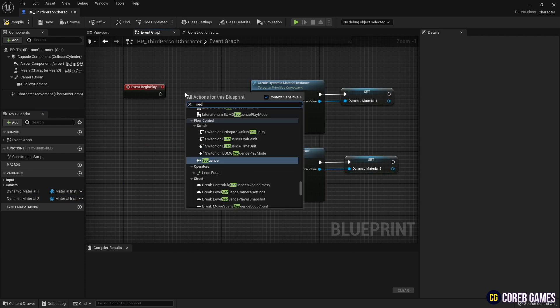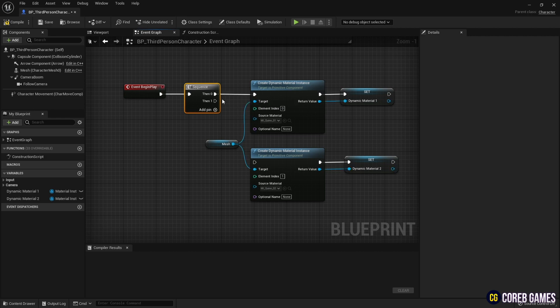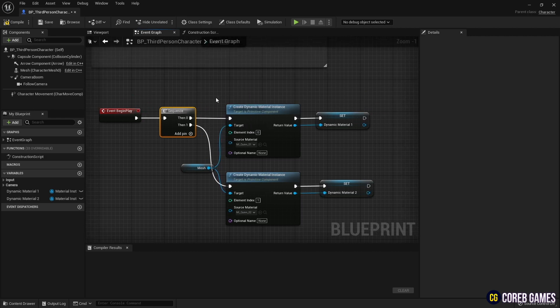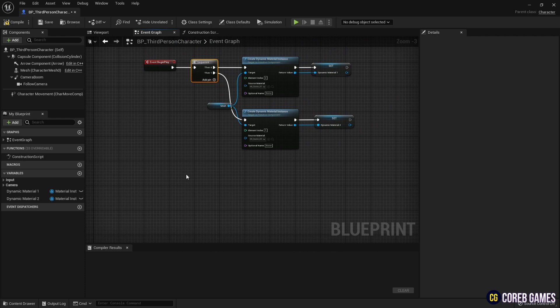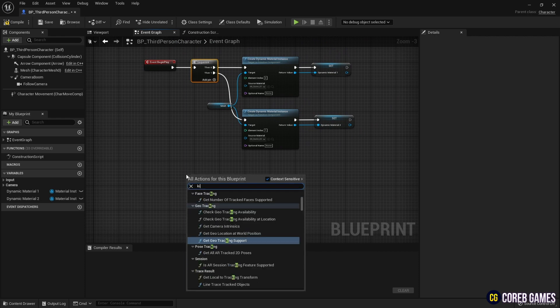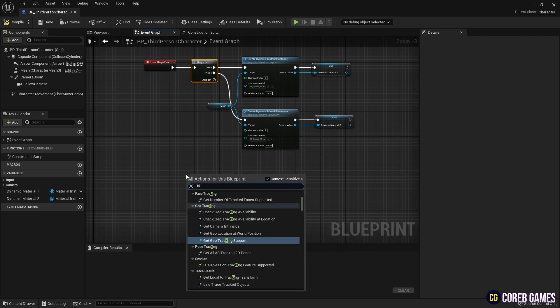Next, create a sequence node and connect the two nodes. Then create a keyboard event node and set the desired key to fire the event.